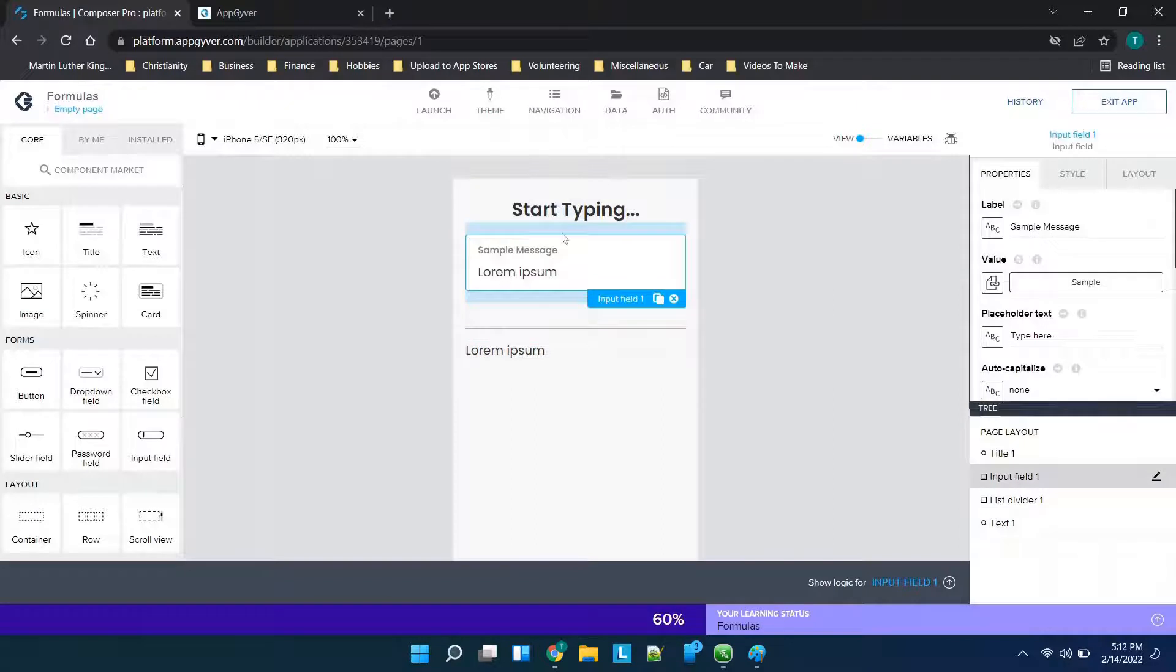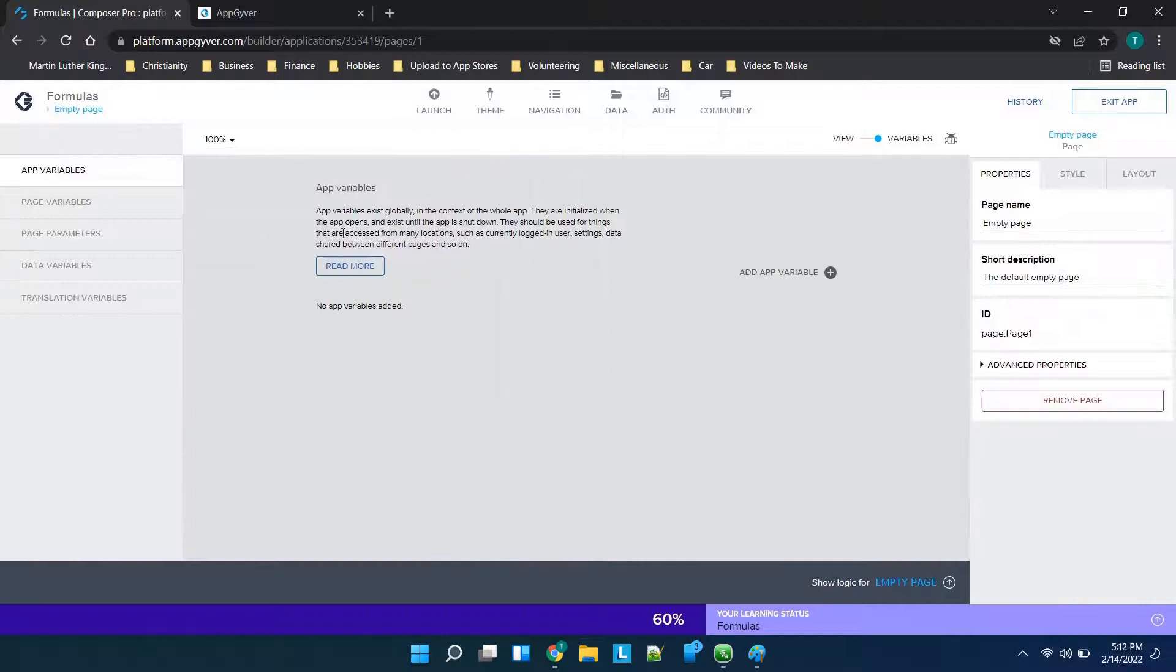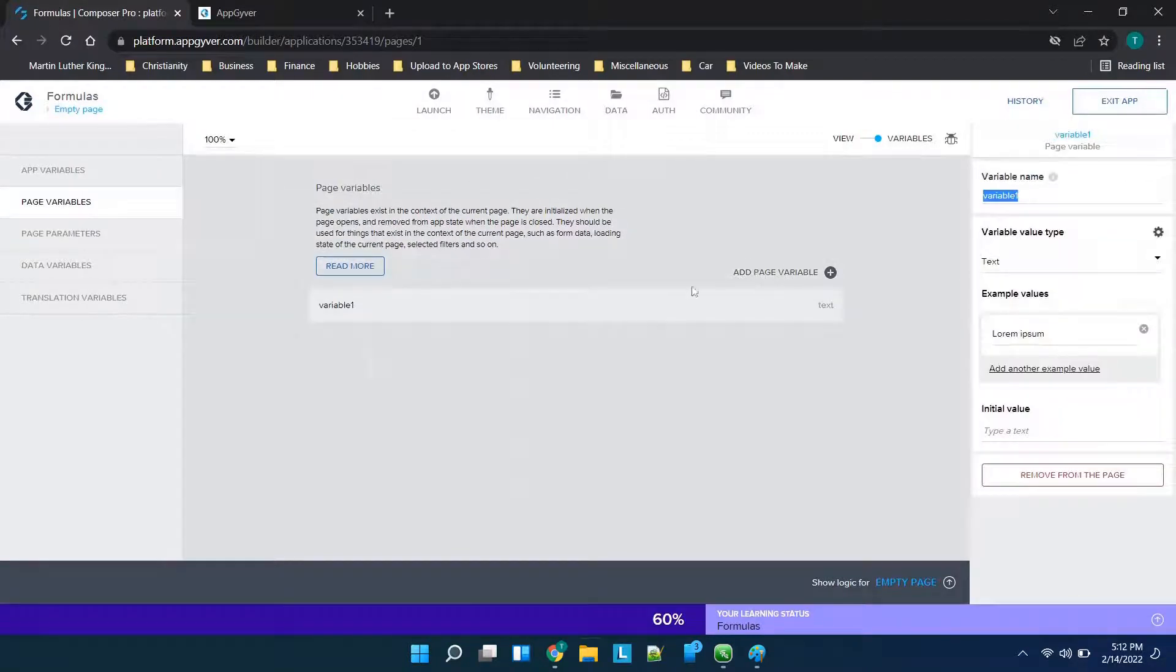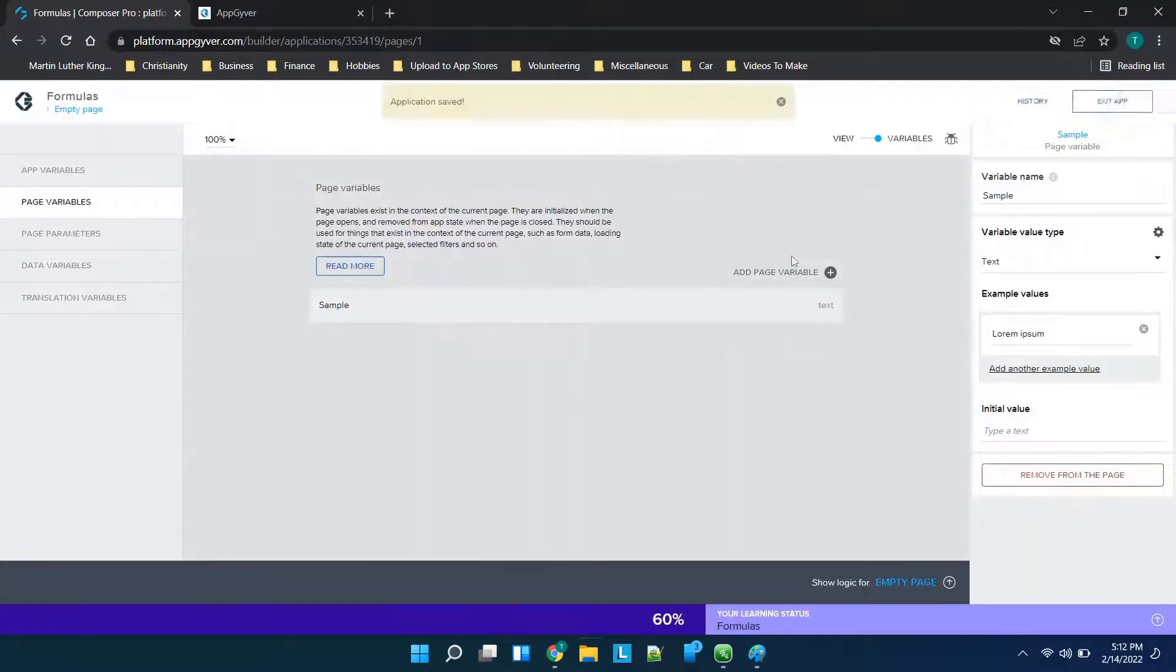So if we go to sample message, we want to add a variable or something that we can reference with this formula. So we'll use a page variable and we'll click add page variable and then we will name this, we'll just call it sample and we'll click save.